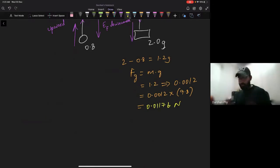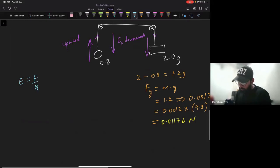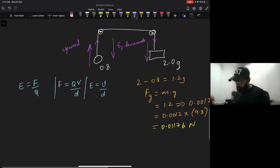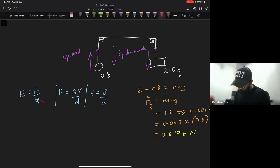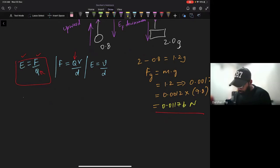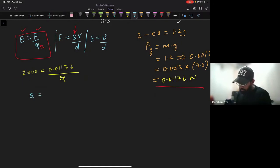The system is in equilibrium. Using E equals F divided by q: the electric field is 2000 volts per meter and the force is 0.01176 newtons. So 2000 equals 0.01176 divided by q, which means q equals 0.01176 divided by 2000.